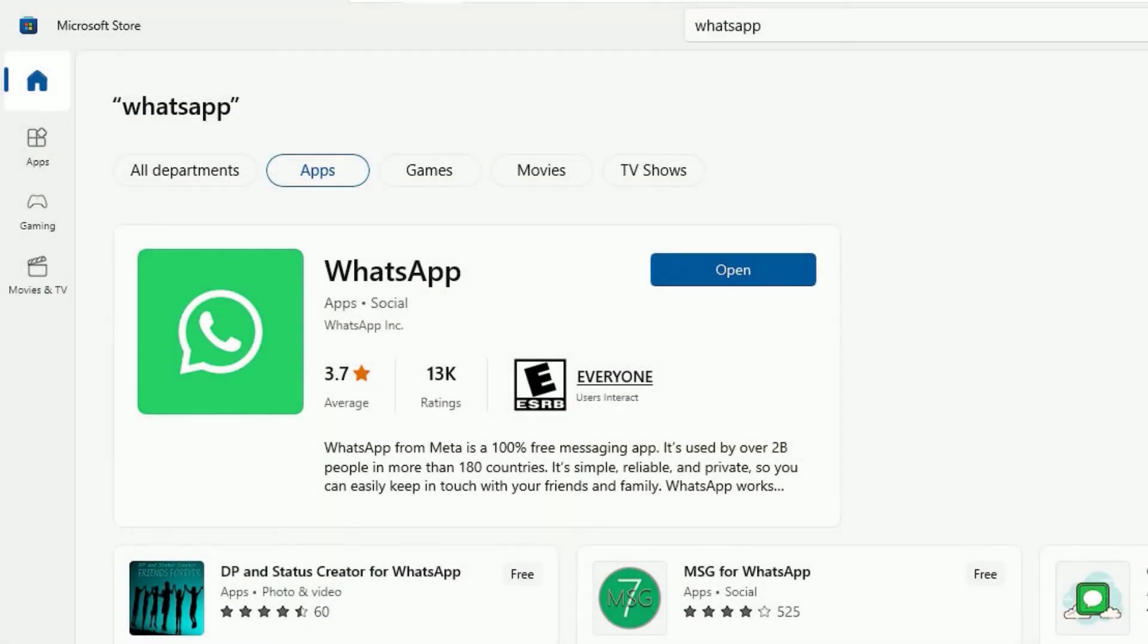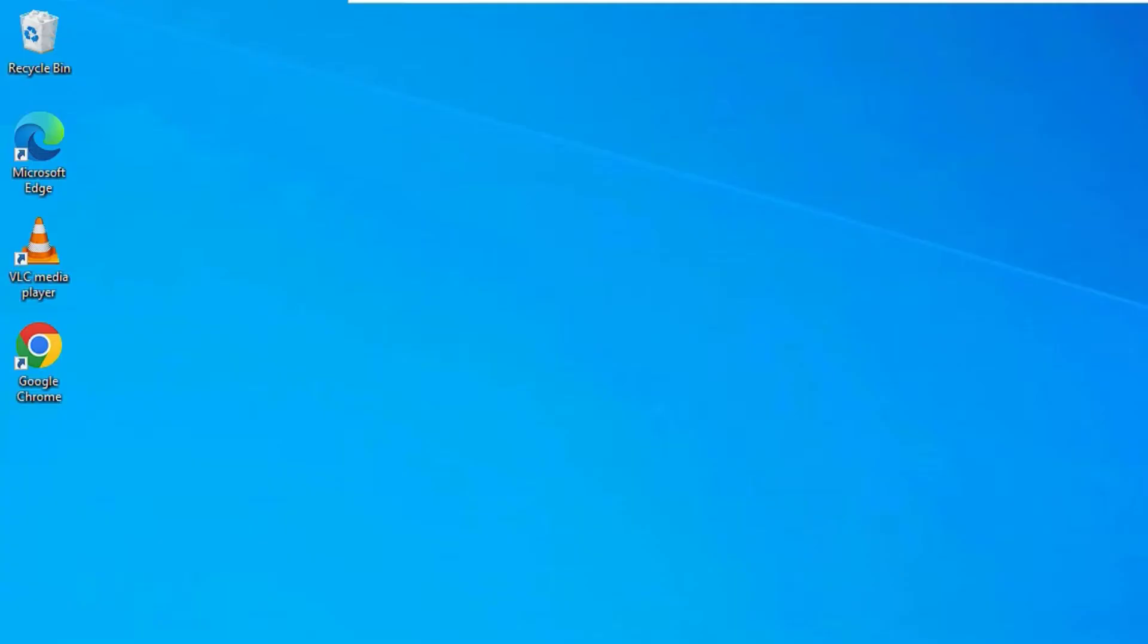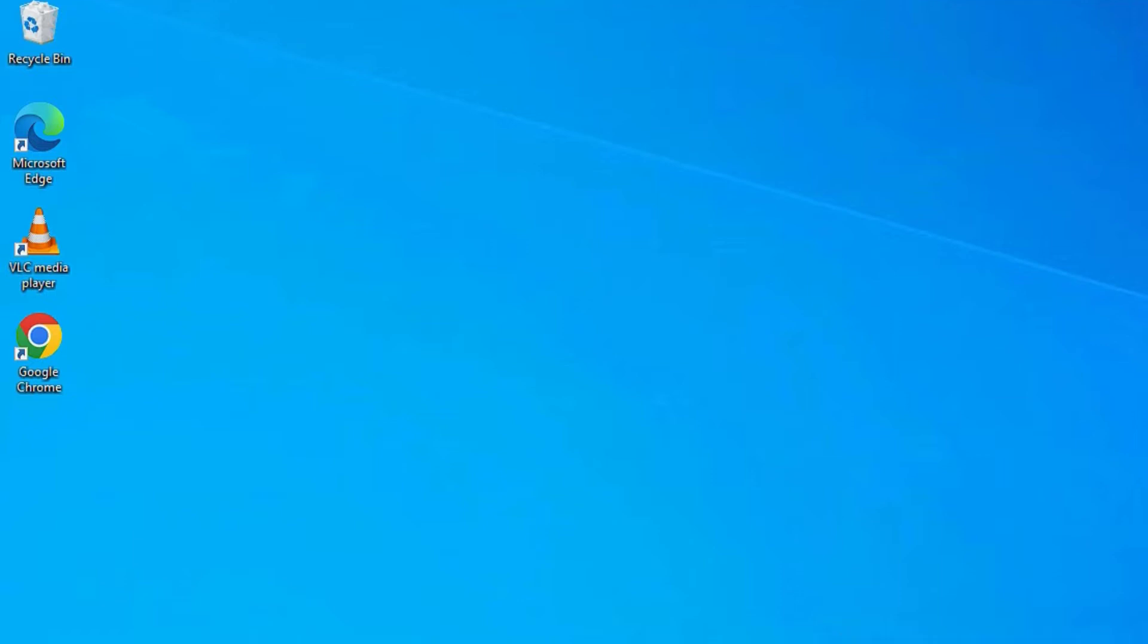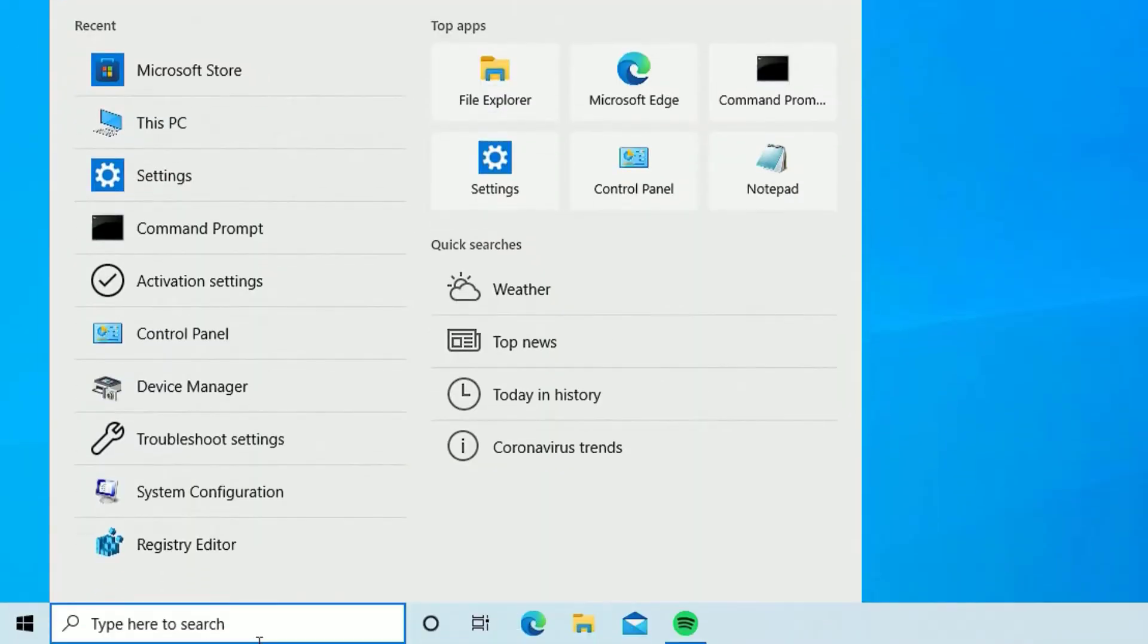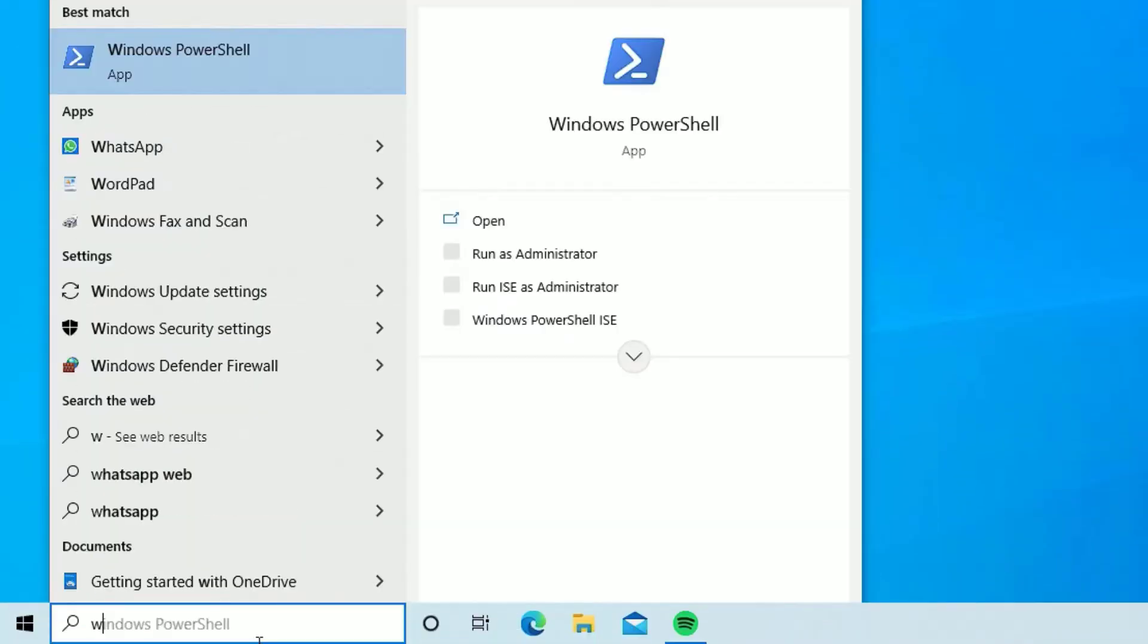Guys, as you can see, it is downloaded and installed on my PC. So you can find the open button to open the WhatsApp here or just close the Microsoft Store and go to the search and search for WhatsApp.